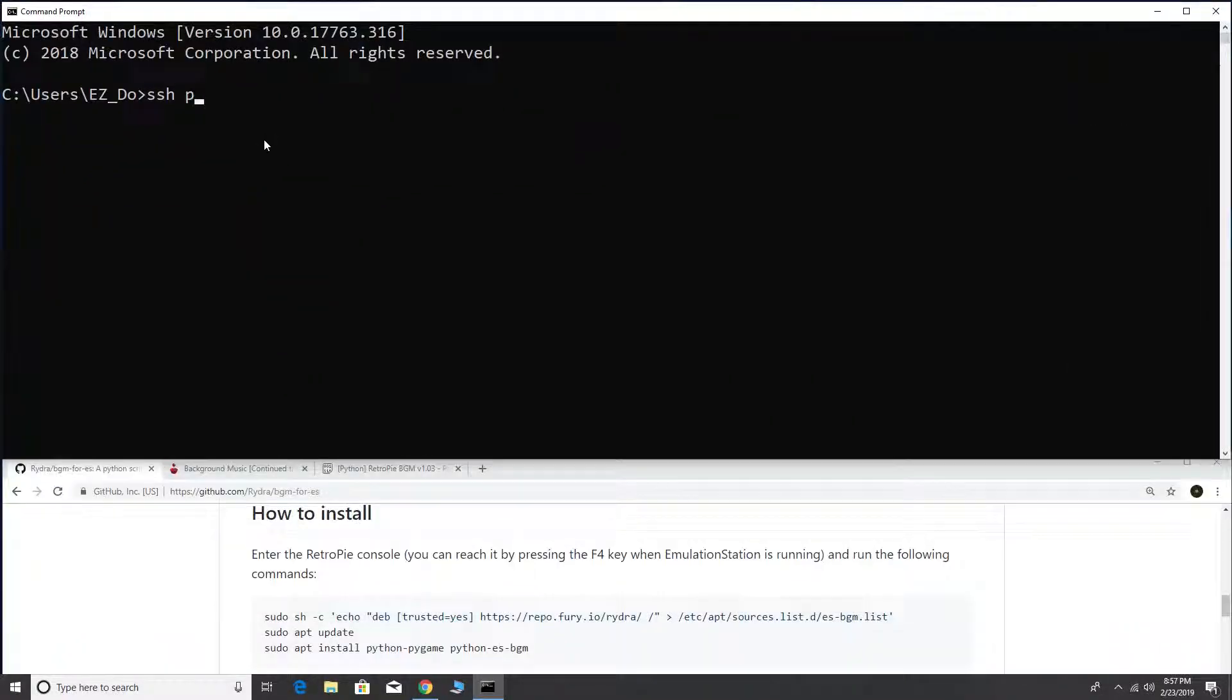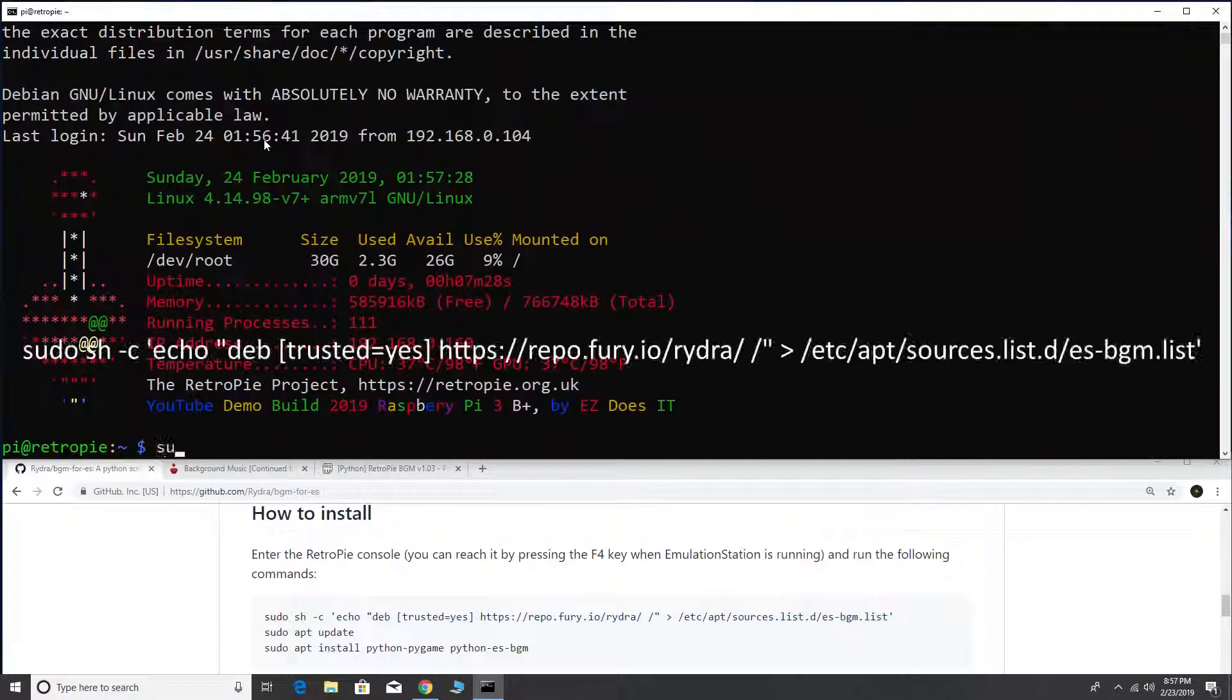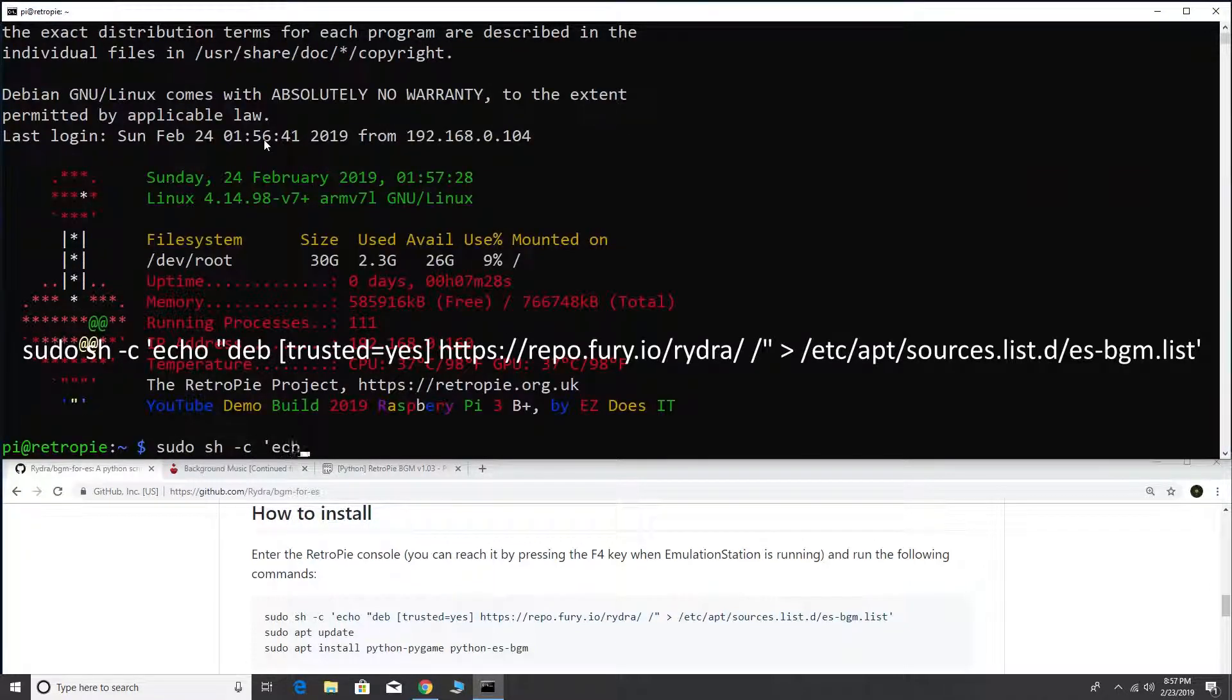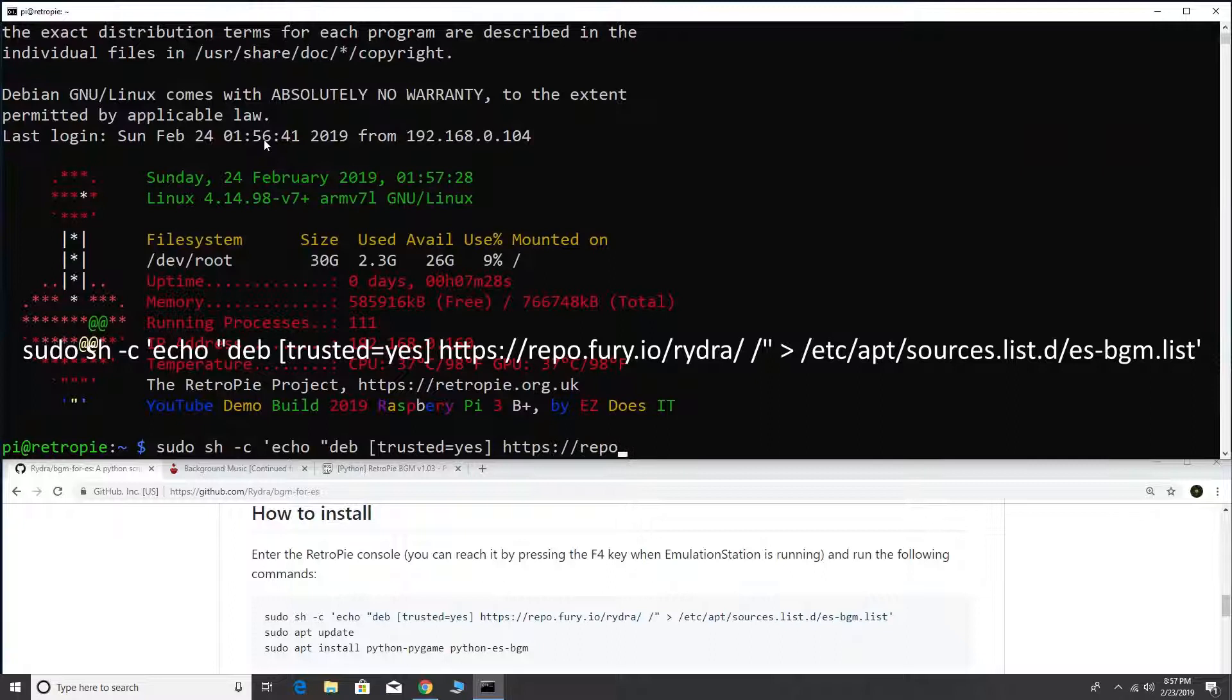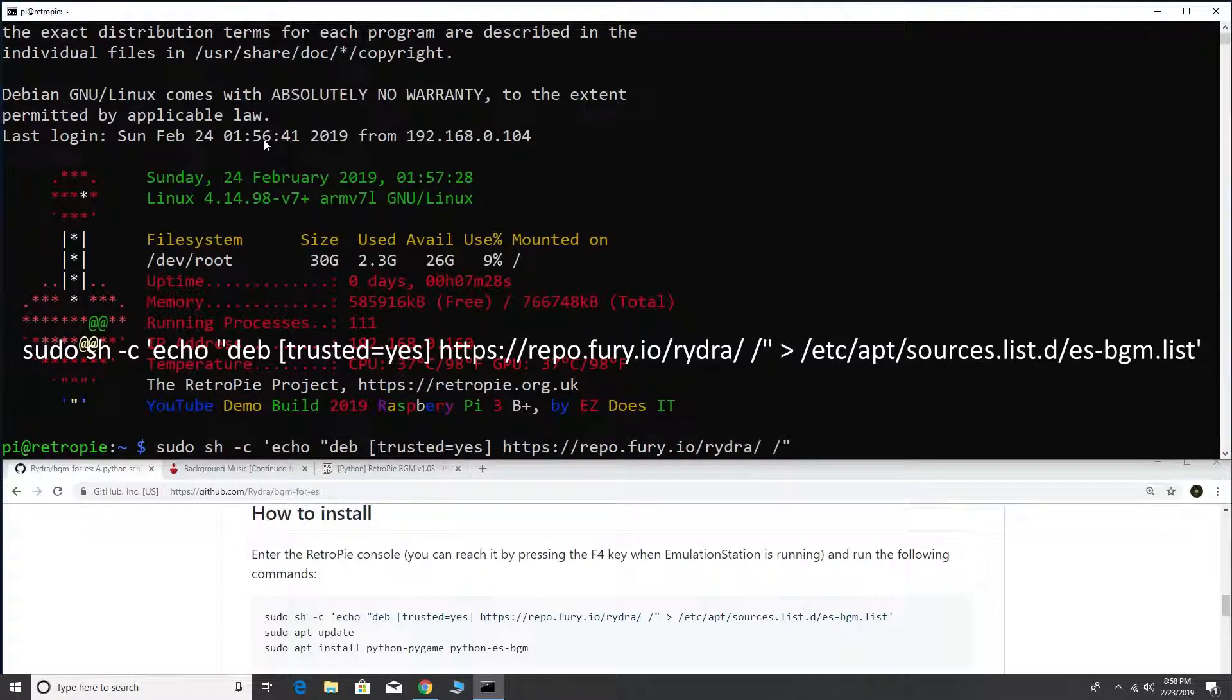I'm going to use Secure Shell to connect to my Raspberry Pi. We're going to type sudo shc and the rest of what's on the line. I'm not going to say the whole thing. You can copy and paste the whole line from the web browser into the terminal as well.